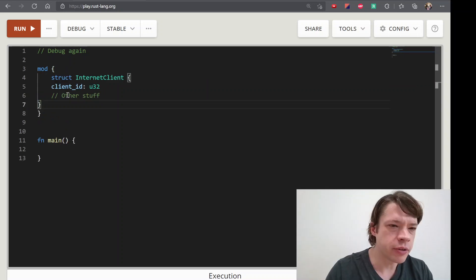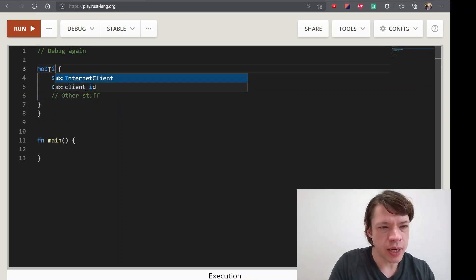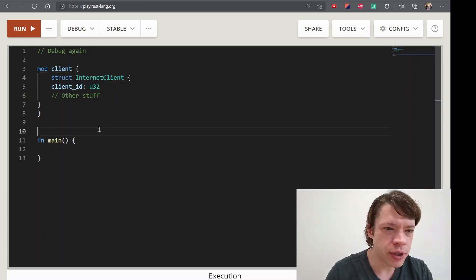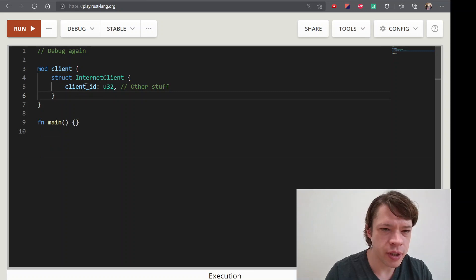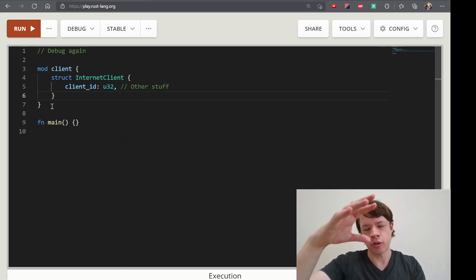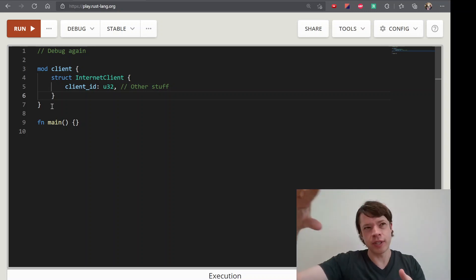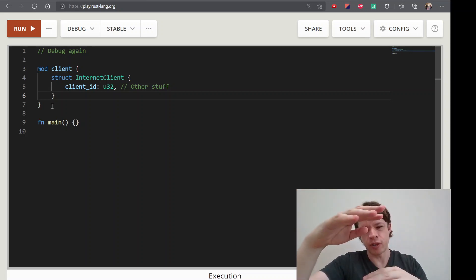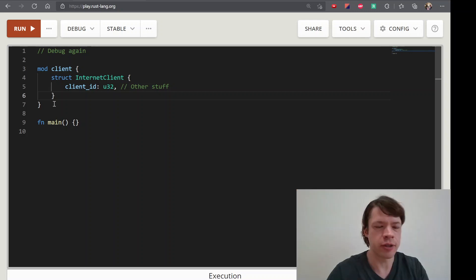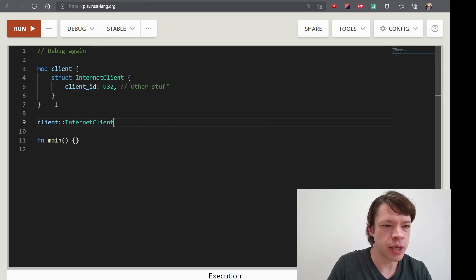This is a mod client. Mods is called namespace. If you use the code, you can use service, users, and functions. If you have a function, you can create a model like client, internet client, etc.